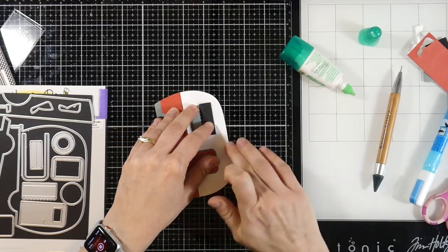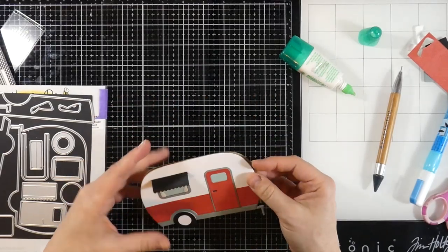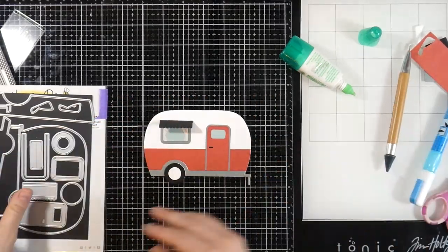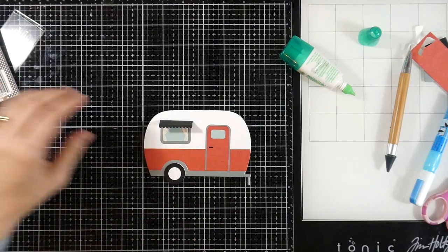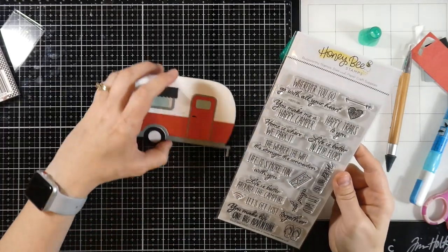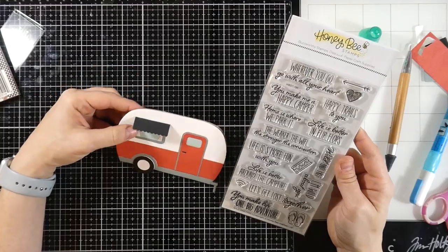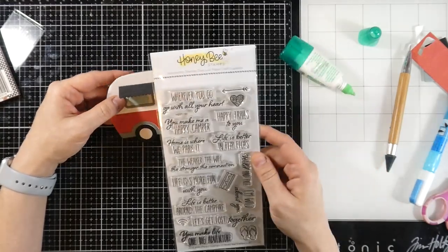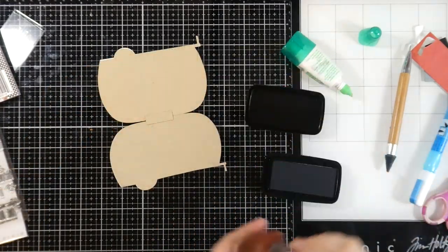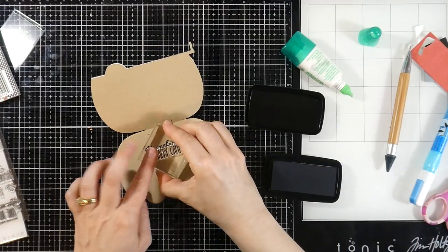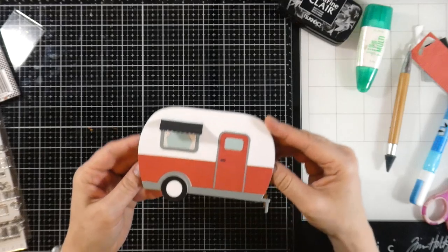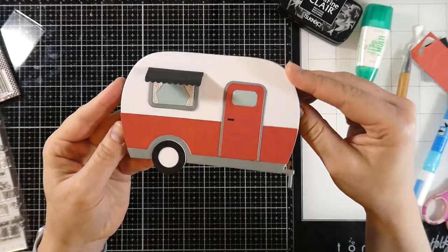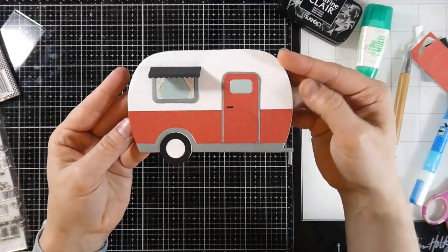I'm going to stamp a sentiment on the inside. I decided not to put a sentiment on the outside. You could very easily do that. But I just decided to leave it as is. And that's cool because this will fit into an A2 size envelope. Here's the stamps that I'm using. That was the Wild and Free stamp set. I'm going to stamp my sentiment on the inside using some VersaFine Clair Nocturne ink. And I just think that's adorable. So there's our first card. You make me a happy camper.